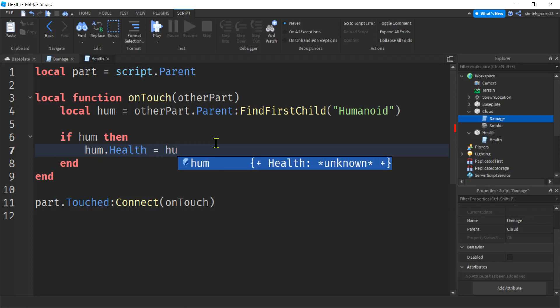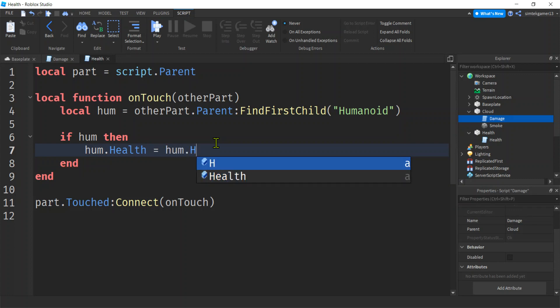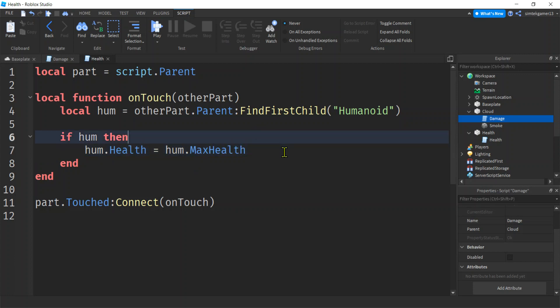All right. So we have our health and then we want to make ourselves maximum health. So what I'm going to do is say health equals dot hume dot max health. That was a little rough, but we got there.